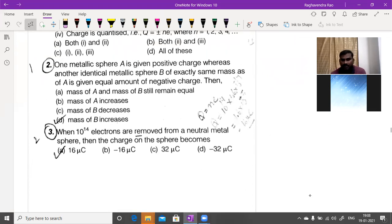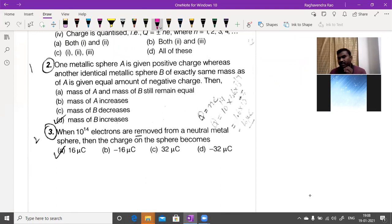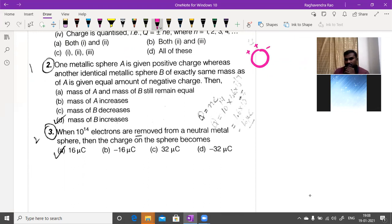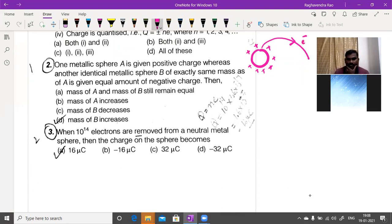One metallic sphere A is given a positive charge — positive charge means a lack of electrons. Electrons are transferred from this body to another. Another identical metallic sphere B is given an equal amount of negative charge.